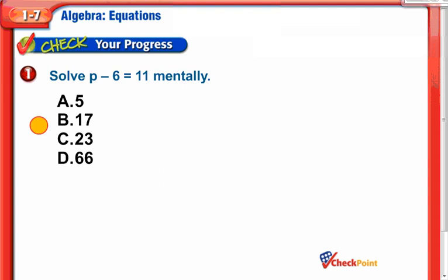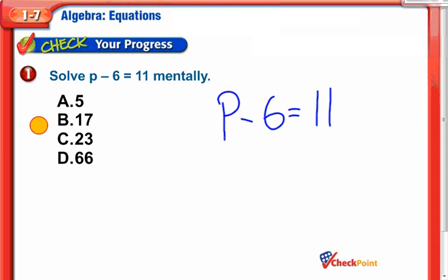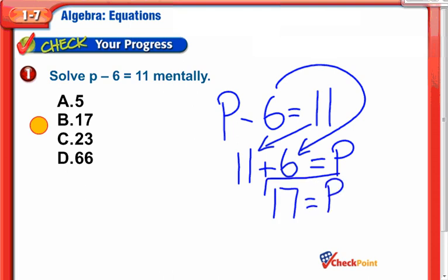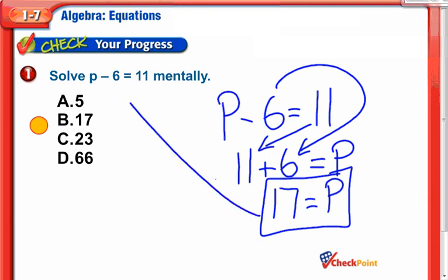It's our turn: P minus 6 equals 11. So what number, take away 6, is 11? One way I like to look at these is turning subtraction problems around into addition. If we're going to subtract 6 from P, we can turn that around and use addition: 11 plus 6. The answer plus the number we were subtracting should equal the number we're looking for. So 11 plus 6 is 17. Just make sure to go back and check — if we take 17 back into the original equation, it works: 17 minus 6 is indeed 11.